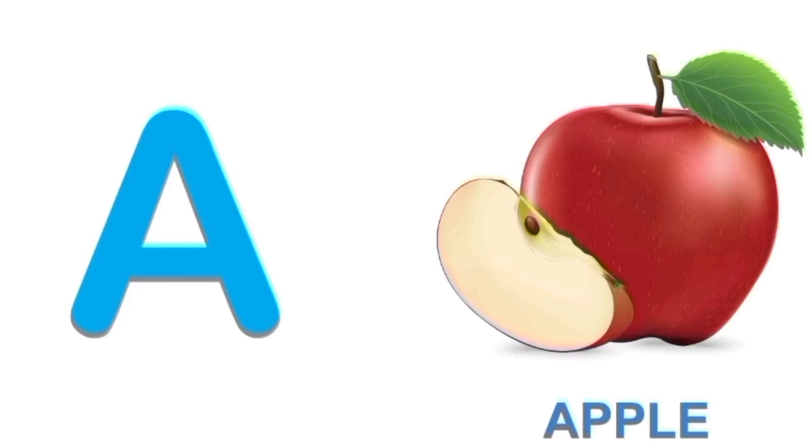A for apple. A. Apple. B for ball. B. Ball.